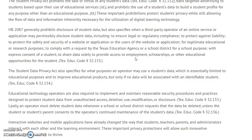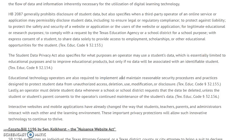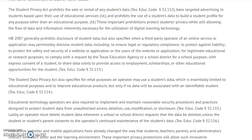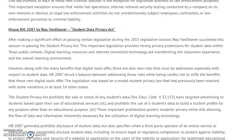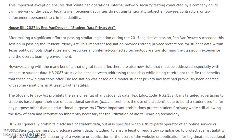The Student Data Privacy Act limits how the operator can use the data, and they are required to implement and maintain — and there's our favorite cyber word again — reasonable security procedures and practices to protect student data from unauthorized access, deletion, use, modification, or disclosure. They must delete the data when the school or school district requests it be deleted, with a good exception: unless the student or the student's parent consents to the operator's continued maintenance of the student data. This is a great privacy law, and what I like about it is that it's based on a model law, so there's some consistency with other states, and it's a good balance between protecting students' right to privacy and legitimate education purposes.